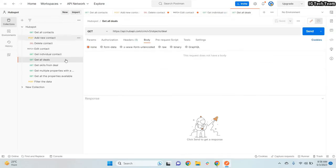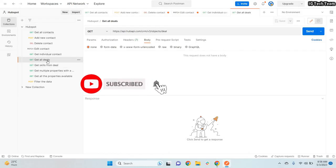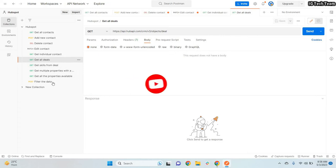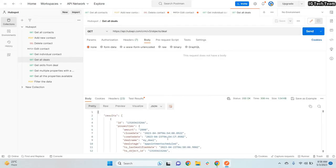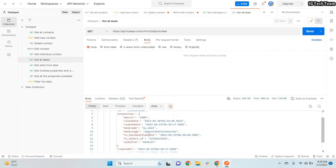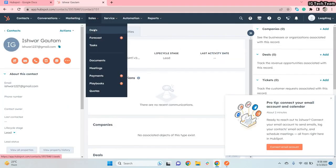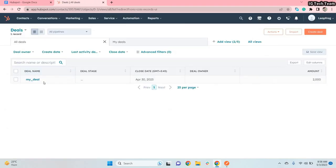That's all about contacts. Since we also defined deals as a scope, we have permission to get deal data as well. To get deal details you use the deals endpoint and click Send. I have only one deal record, and if I go to the Deals section in HubSpot I can confirm there is only one deal.